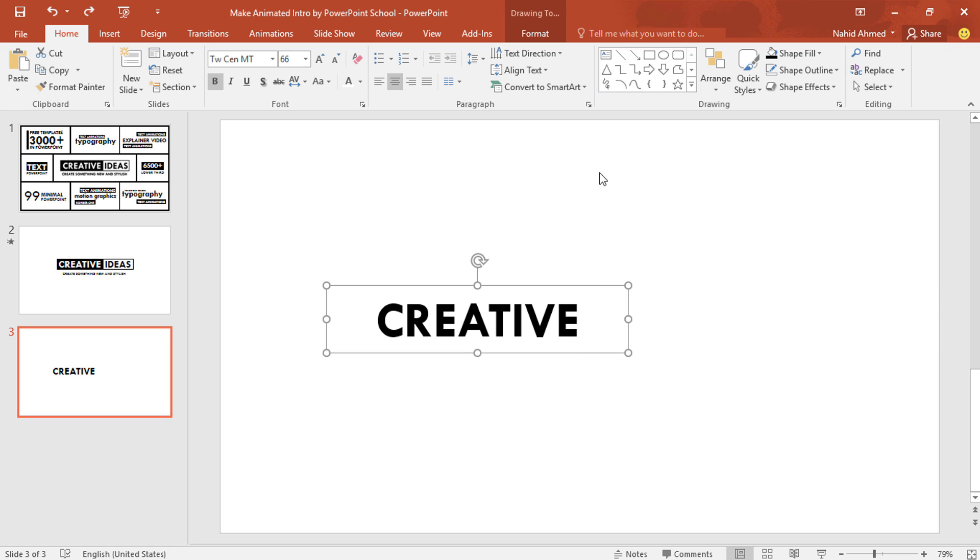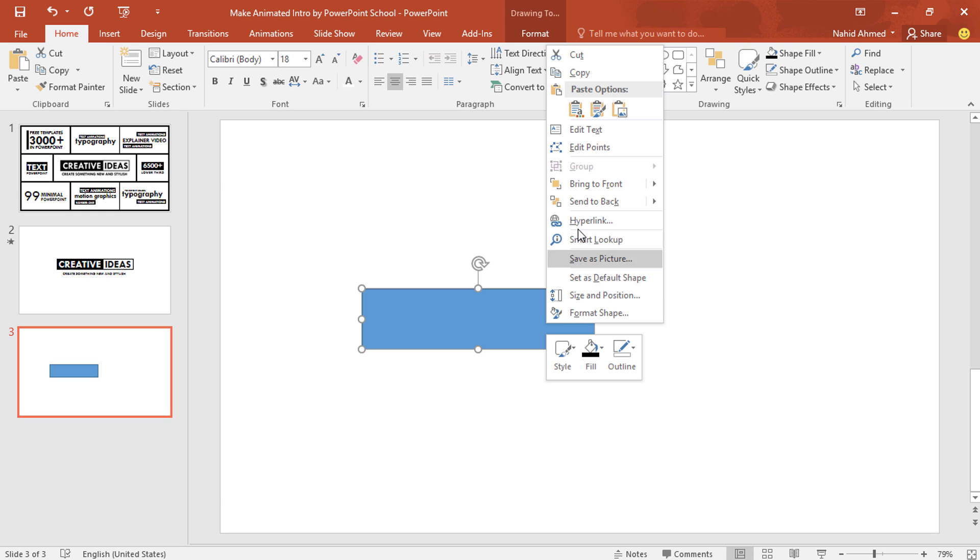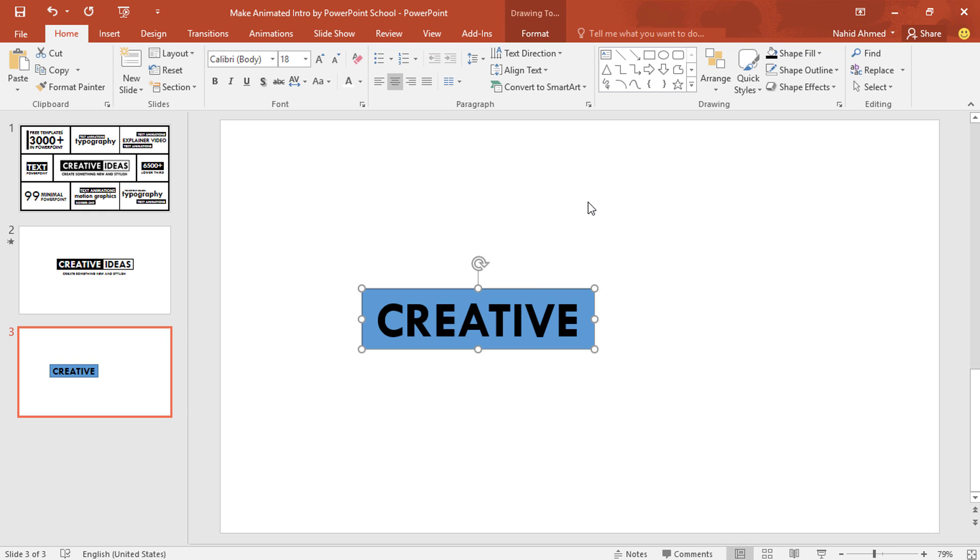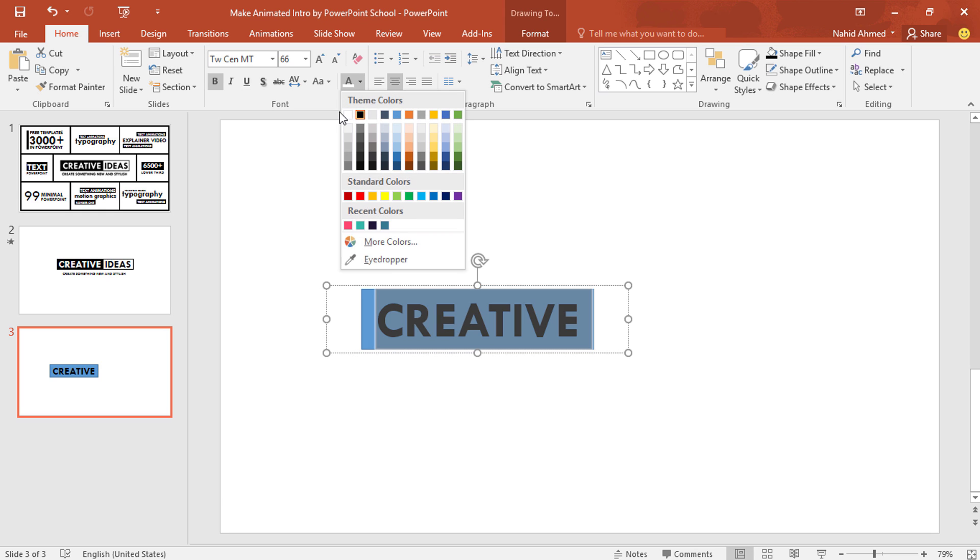Now what I'll do, pick a rectangle, drag it over this text box. After that, right click on this rectangle and select send to back. Now make sure this rectangle is in the middle of the text box. Then select all these text from this text box, change its color.